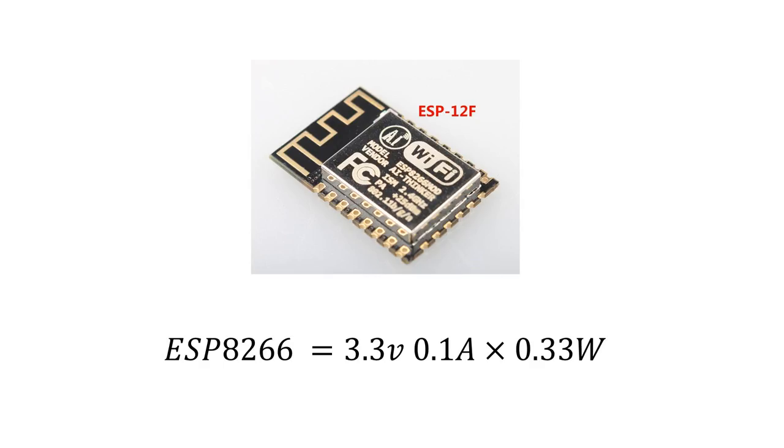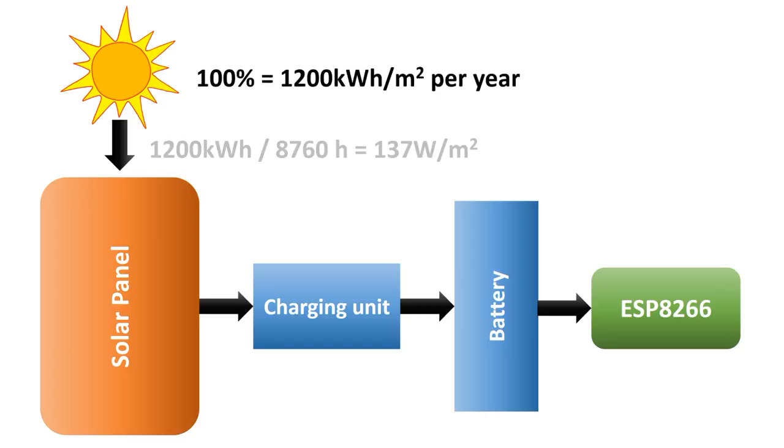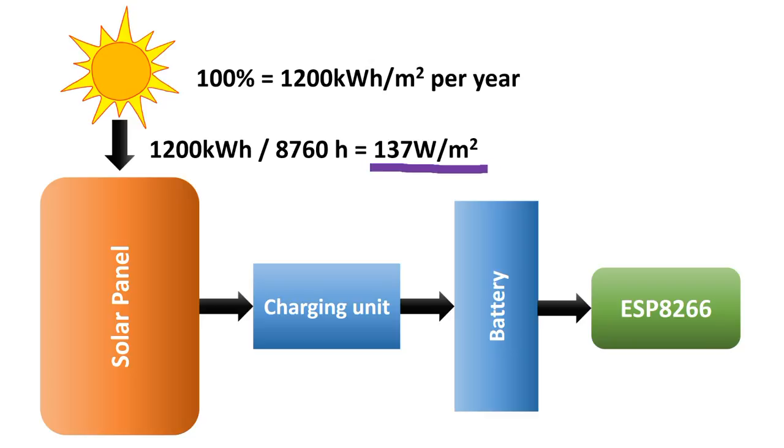What does this mean in relation to run an ESP8266 without deep sleep, which uses about 100 mA on 3.3 V, which equals 0.33 W. The year has 8,760 hours. If we divide the yearly energy by these hours, we get the watts. 1200 kWh divided by 8,760 hours equals roughly 137 W per m². This is the total radiation from the sun.